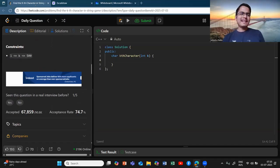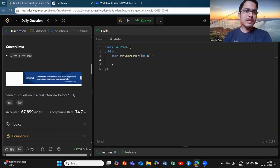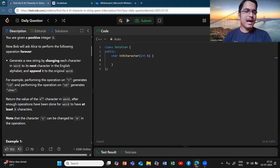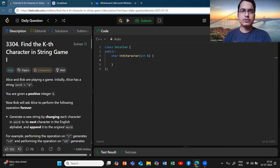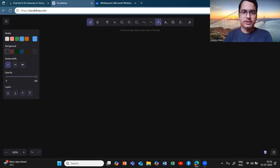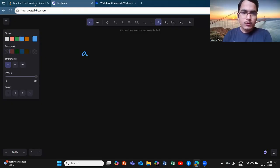Since k is at most 500, a complete brute force solution by constructing the string will also work. Let's see why it will work, and I'll also show a small optimized solution. First you have the string 'a'.